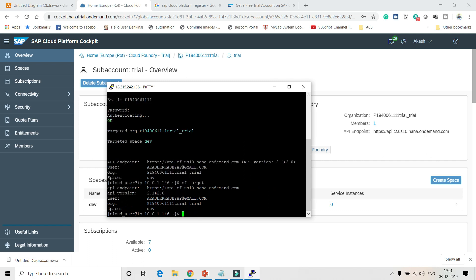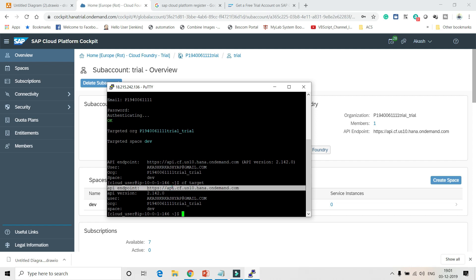Run CF target to see all the details about your user — the username, the org you belong to, the space that has been created, the API endpoint, and the Cloud Foundry version you are using.